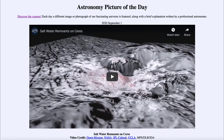Greetings and welcome to the introduction to astronomy. One of the things that I like to do in each of my introductory astronomy classes is to begin with the Astronomy Picture of the Day from the NASA website — that is apod.nasa.gov/apod — and today's picture for September 1st, 2020 is titled 'Saltwater Remnants on Ceres.'